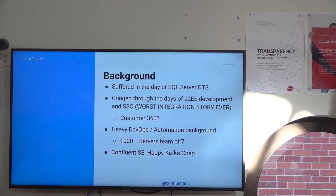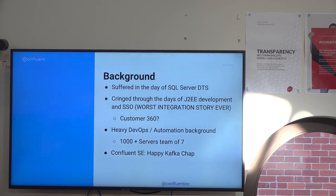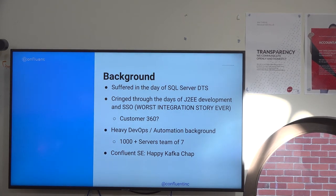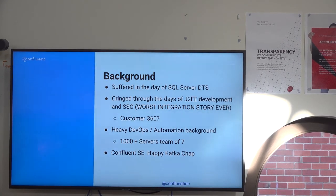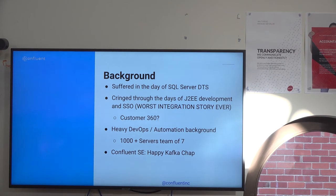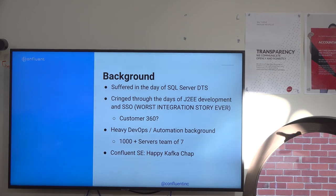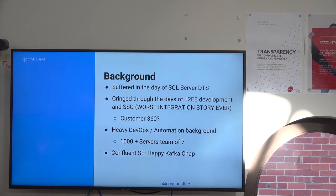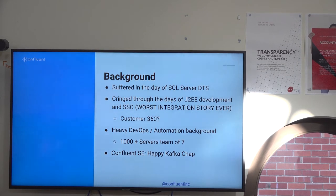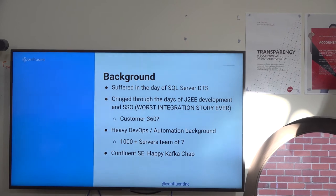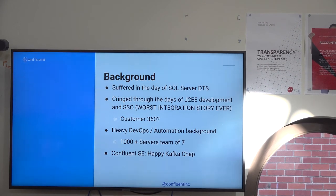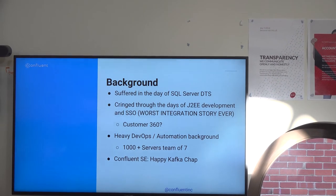I started using Puppet, DevOps, Ansible. My team of five people managed like a thousand servers — enterprise stuff like SAP, PeopleSoft, AWS, that sort of stuff. I made the jump to Confluent and Kafka. I'm now a whole lot happier than I used to be.